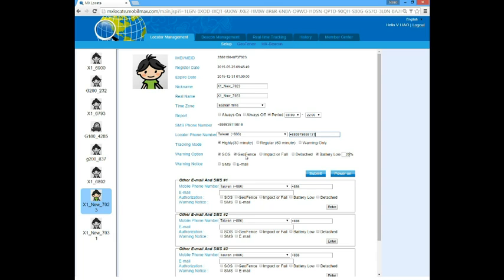For the geofence, we will talk about it later. For the impact or fall, if the locator experiences a strong impact or fall, it alerts. For detached, if the locator is removed from the wrist, it alerts — only once unless the configuration was changed. If the locator is running out of battery, it gives alerts ahead of time. You can define the battery level at which it should alert.